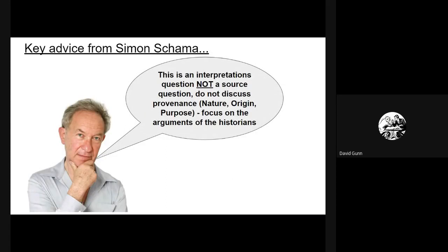As Simon Sharma reminds us, when doing these Section C interpretations questions, it is not a source question. Do not discuss provenance — do not discuss nature, origin, or purpose. You're focusing on the arguments of the historians. Please don't get into 'this one was written before this one' or 'this historian is a Marxist' — that's not the focus. The focus is the argument itself. Do not fall into the trap of trying to answer this like a source question; it's an interpretations question.